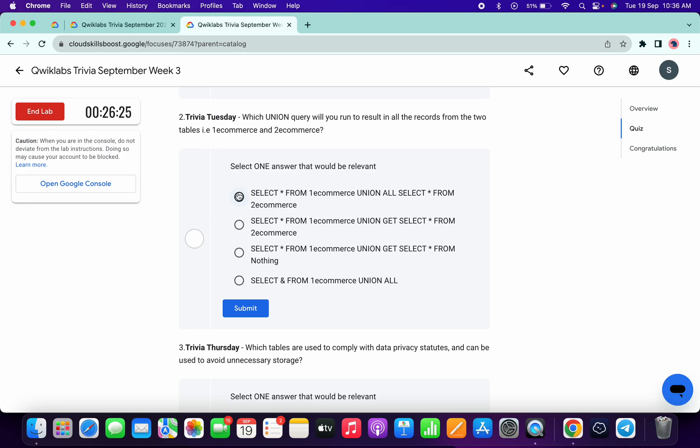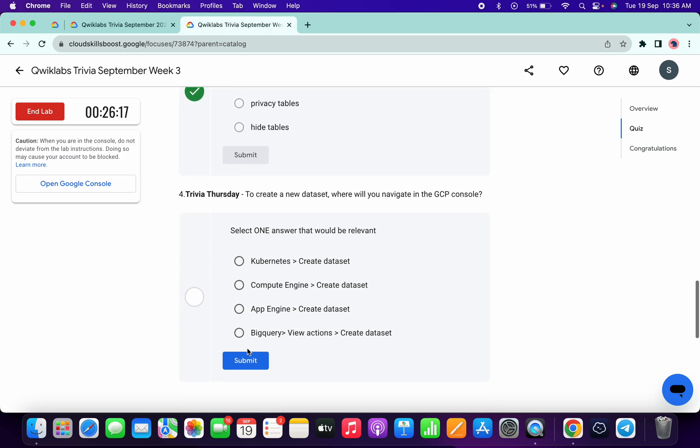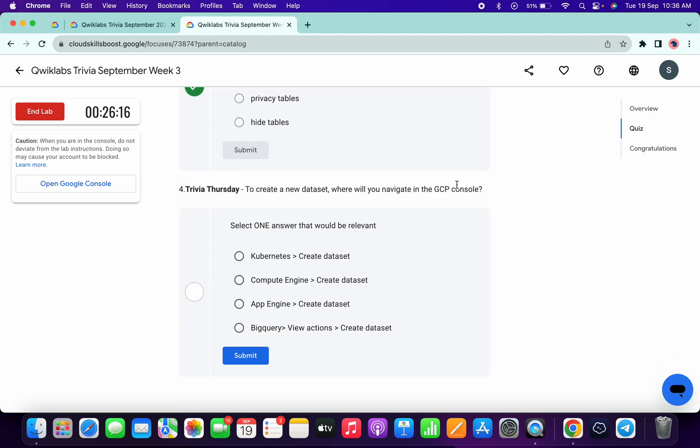The answer must be UNION ALL, then click submit. Now for the third question, it's auto-expiring partitioned tables, then click submit.